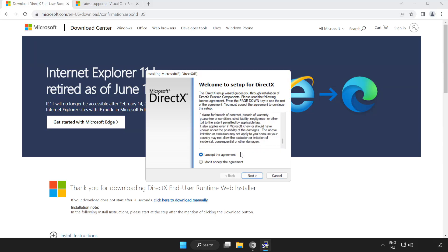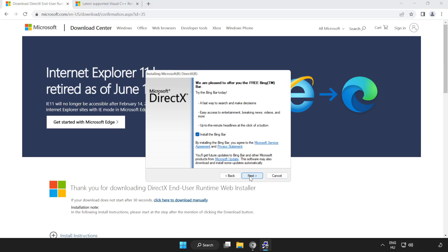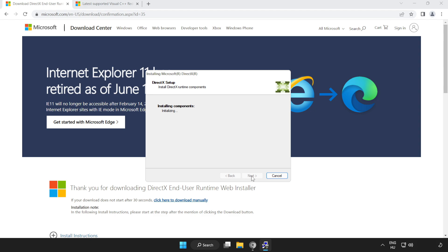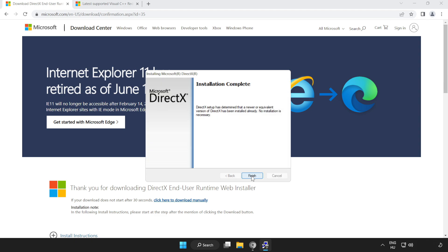Click 'I accept the agreement' and click Next. Uncheck 'Install the Bing bar' and click Next. Installation complete, click Finish.